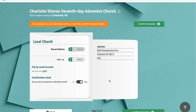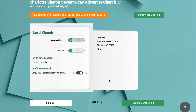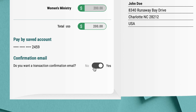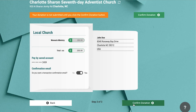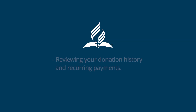On the next screen, you will verify that all the information is correct and choose whether or not you would like to receive a confirmation email. After all is verified, click confirm donation. And just like that, you have successfully made a donation using the Adventist Giving website.